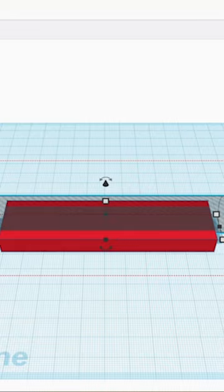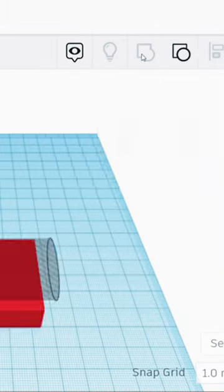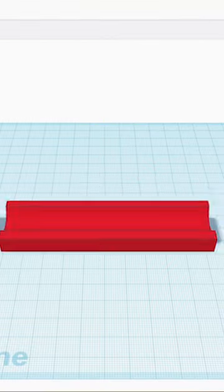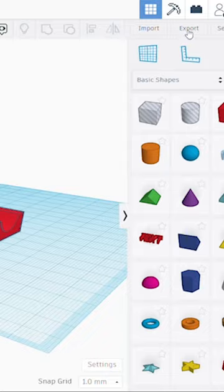Now group the items using this button up here, and you're ready to export to STL.